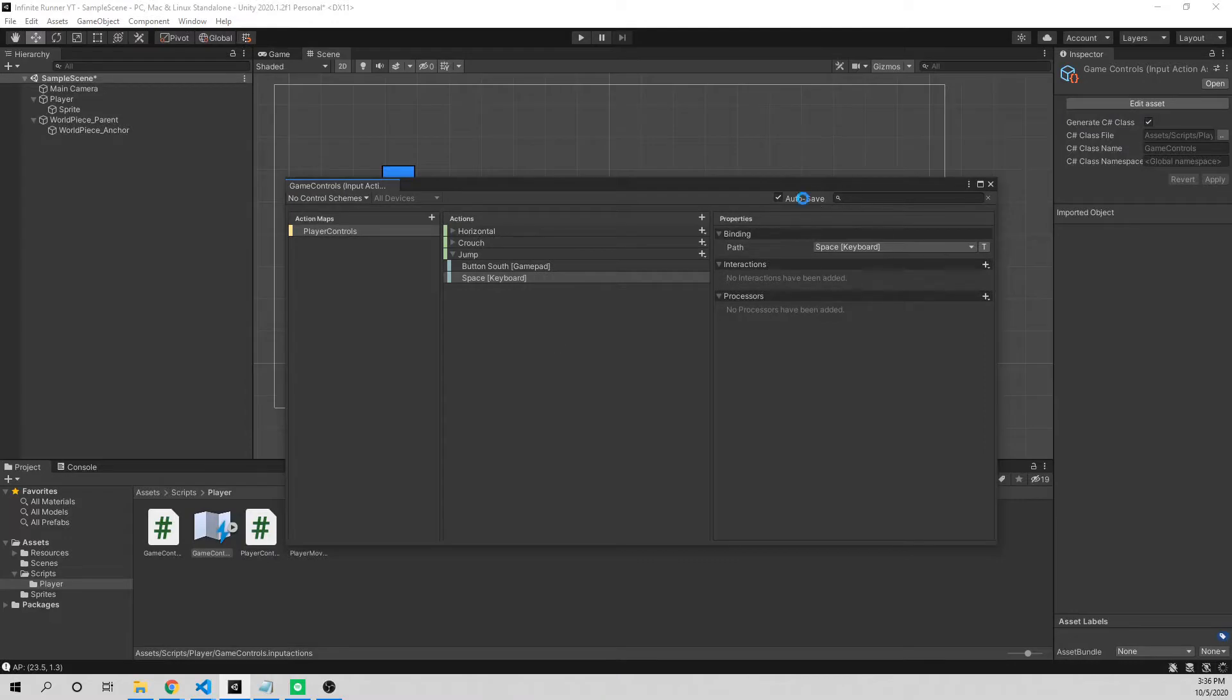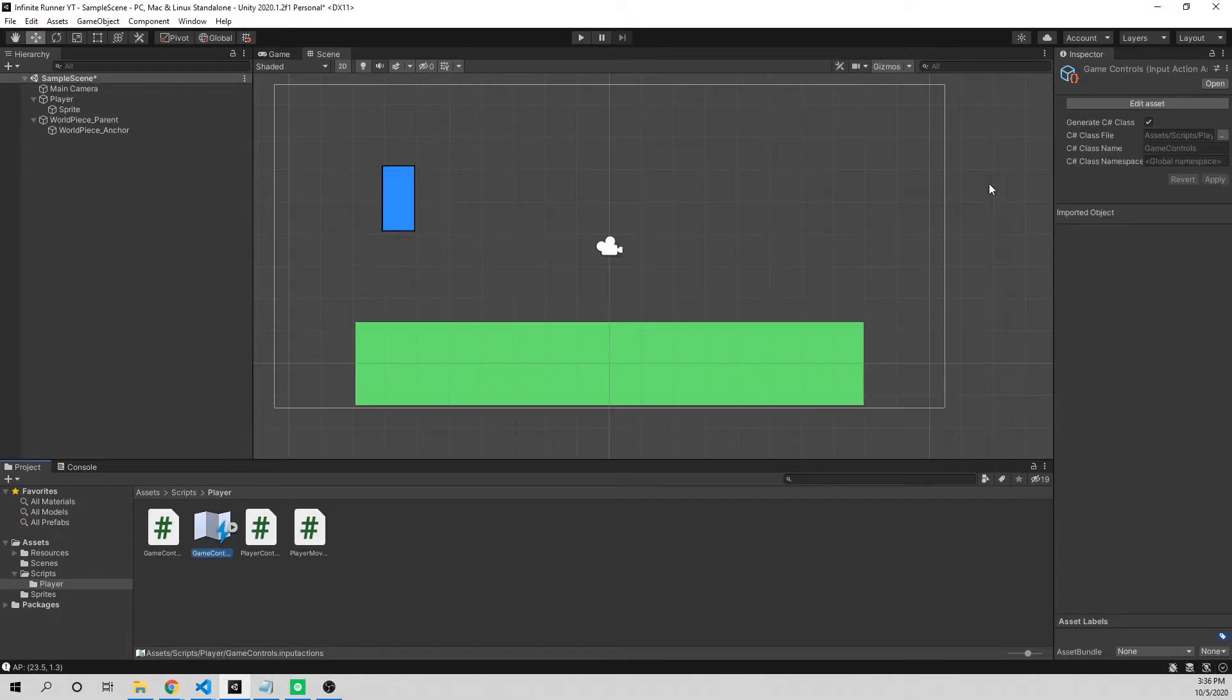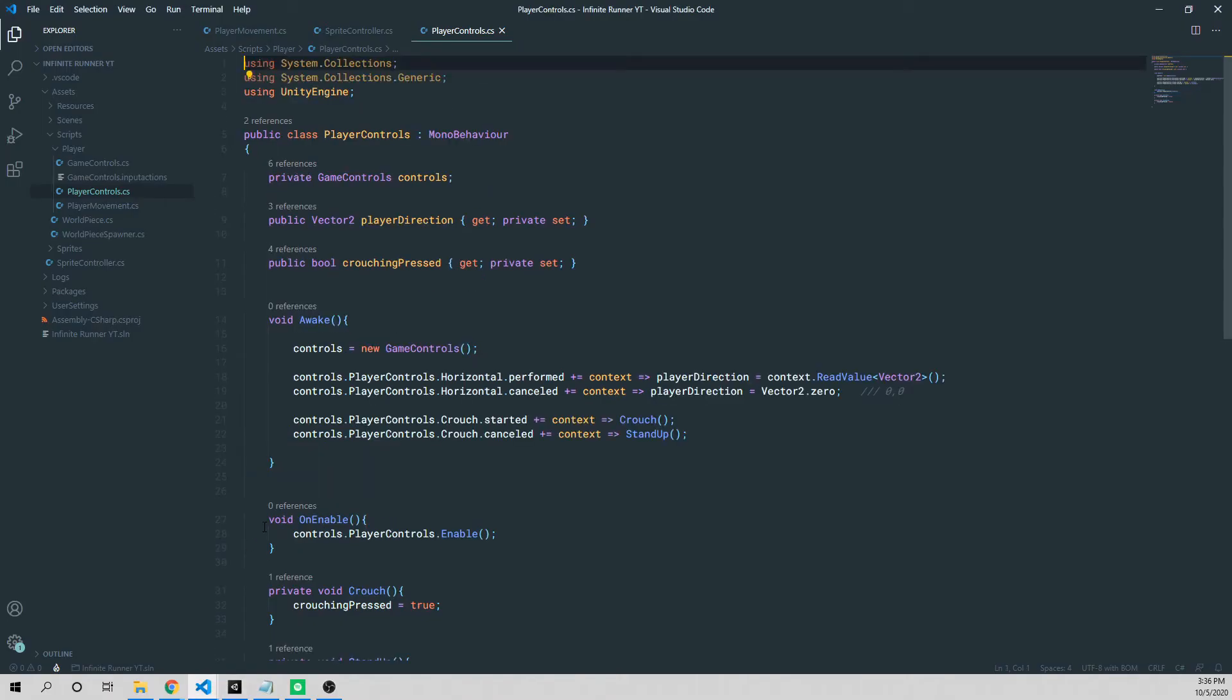All right, so now that this is set up to auto save and auto generate, it's going to regenerate our game control script. We can go into our player controller and actually add the actions that we want for jumping.